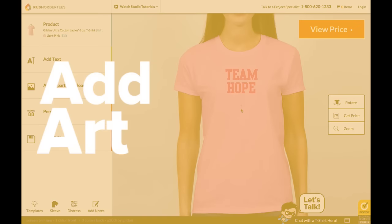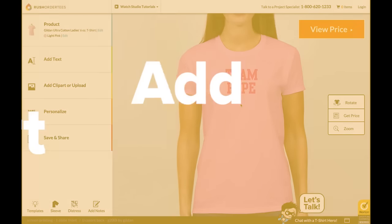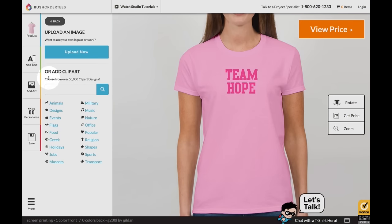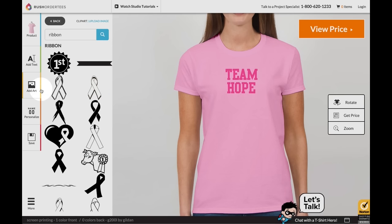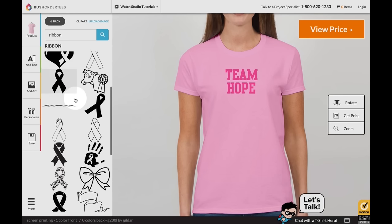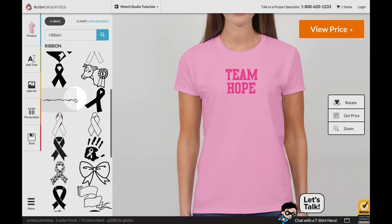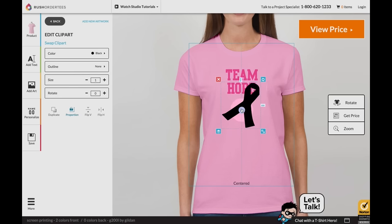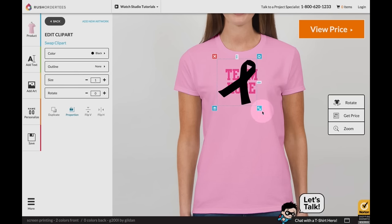Add art. Select add art to upload an image from your device or choose from thousands of images in our clip art library. Position and edit images for the perfect look.